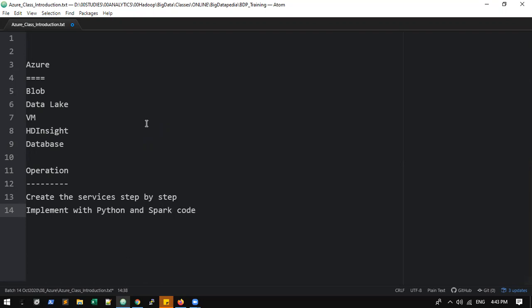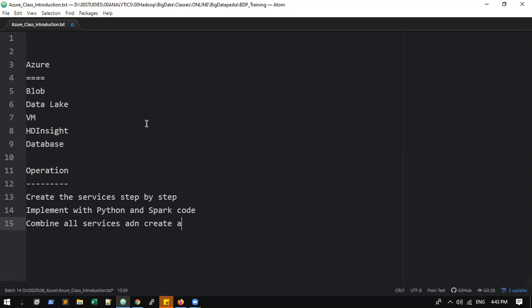Everything we'll go with implementation in a development environment — Python and Spark code. That's the plan. Once all the services are properly implemented, finally we are going to combine all services and create a sample project. Via HDInsight we'll discuss it separately and then use it as project service classes. That's the agenda.